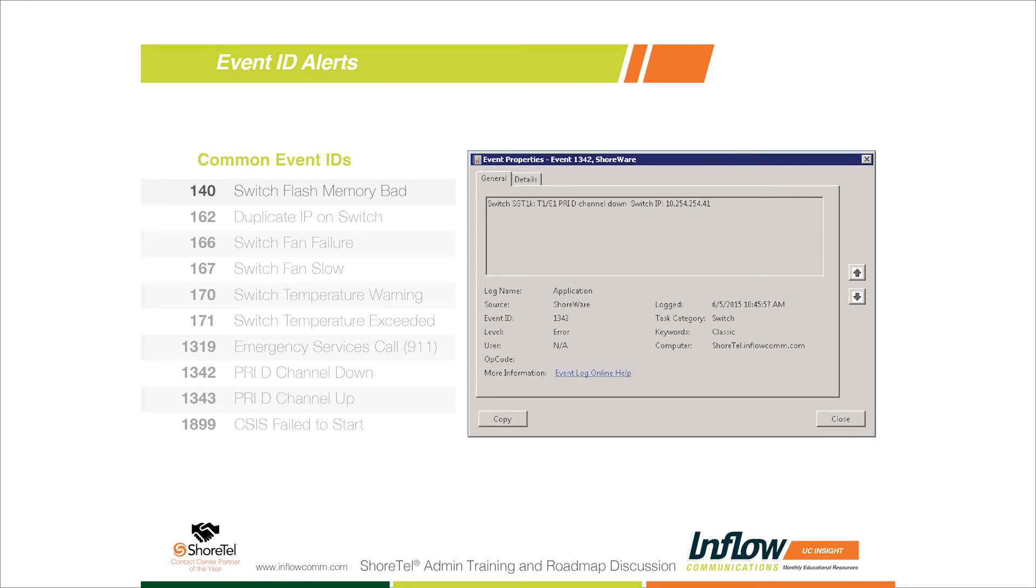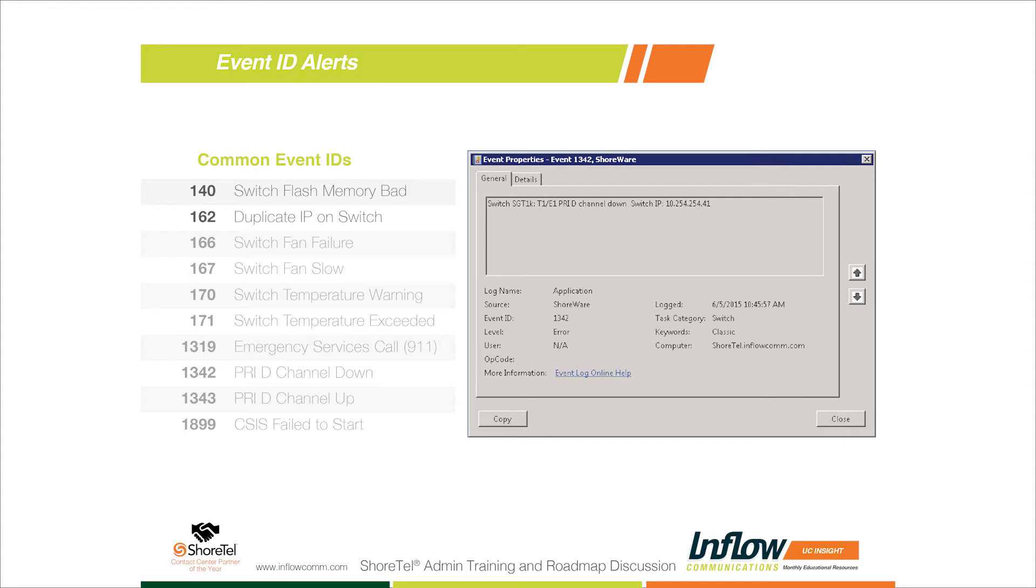The next one is event ID 162. This just lets you know if the Shortel system is registering two IP addresses with different MAC addresses on your network. It's a good thing to monitor just in case something happens and you put something on the network with the same IP as one of your Shortel switches. If the system sees two different MAC addresses, it will report that. Or if you RMA a switch and you swap it out and forget to change the MAC address, you can get an alert that the MAC address isn't what it should be in the database.